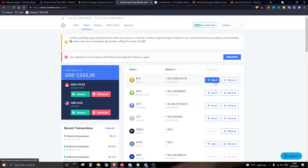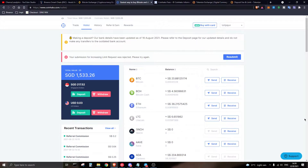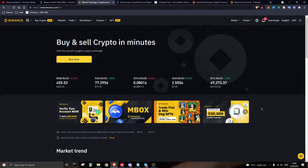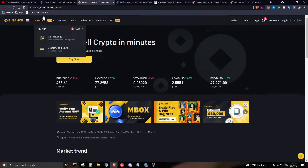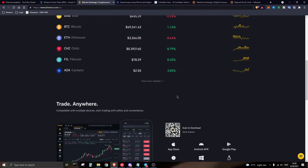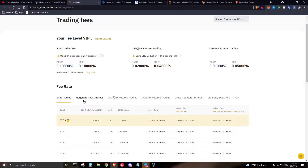CoinHako is a platform for you to store your cryptocurrency and get into the crypto market. For slightly advanced users, I'm going to explain what a market order is and why you'd want to use Binance.com. The fees on Binance are only 0.1%, compared to CoinHako's 1%, so you are saving as much as 0.9% on your trades.